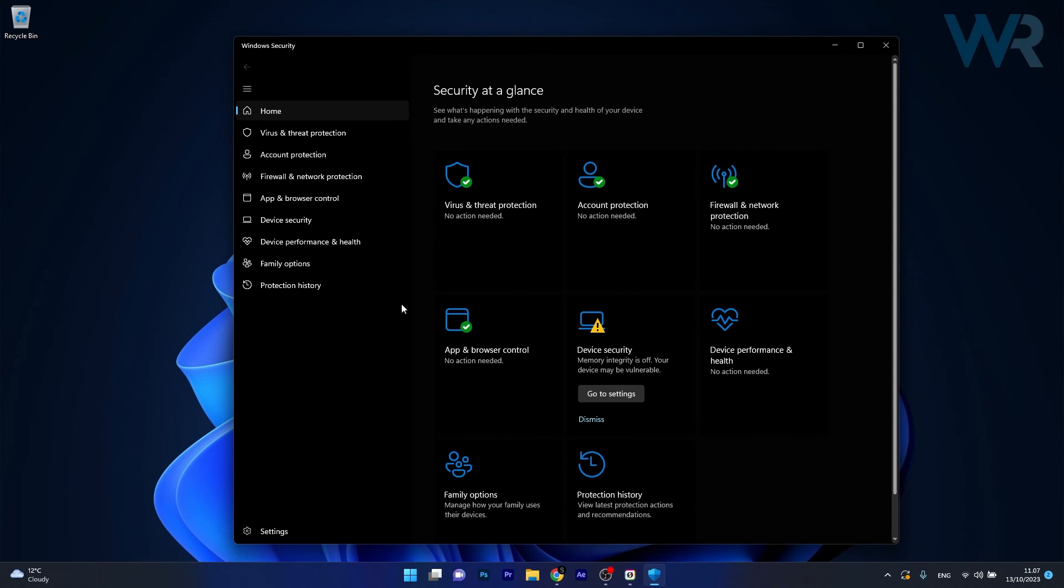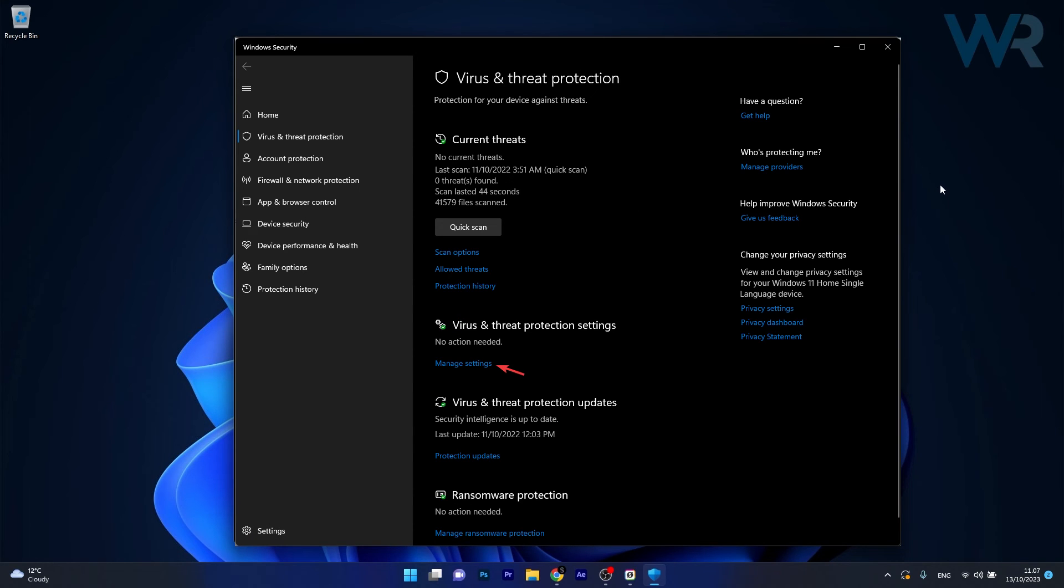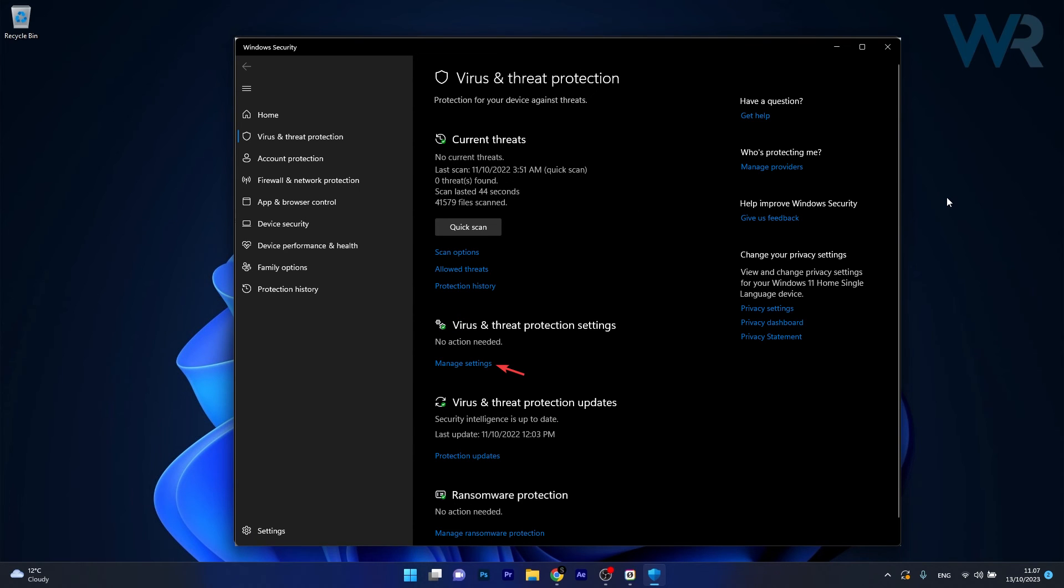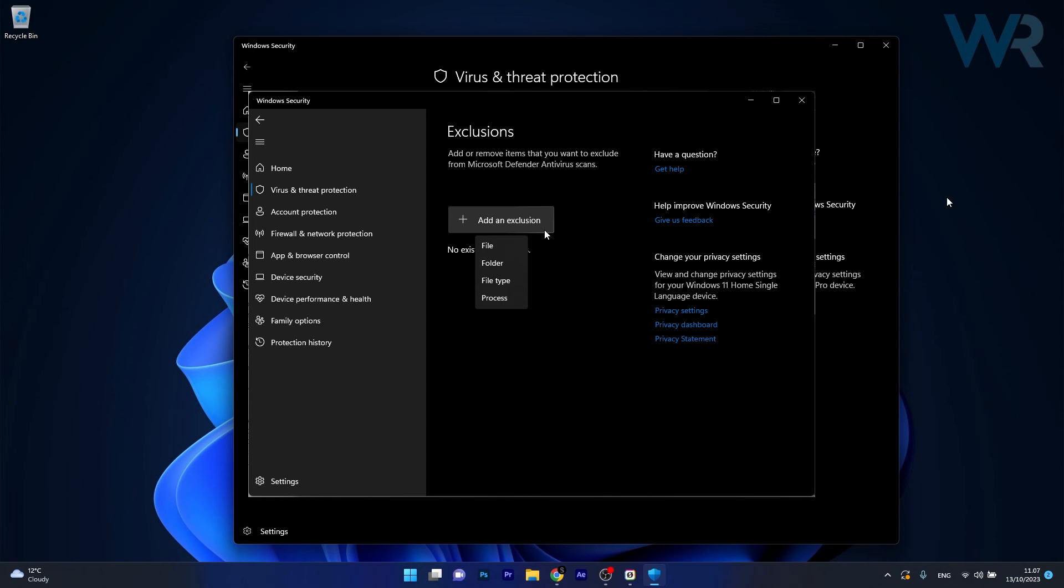Now in here click on Virus and Threat Protection and afterwards click on Manage Settings. Under Exclusions click Add or Remove Exclusions, then click Add an Exclusions and select Process.